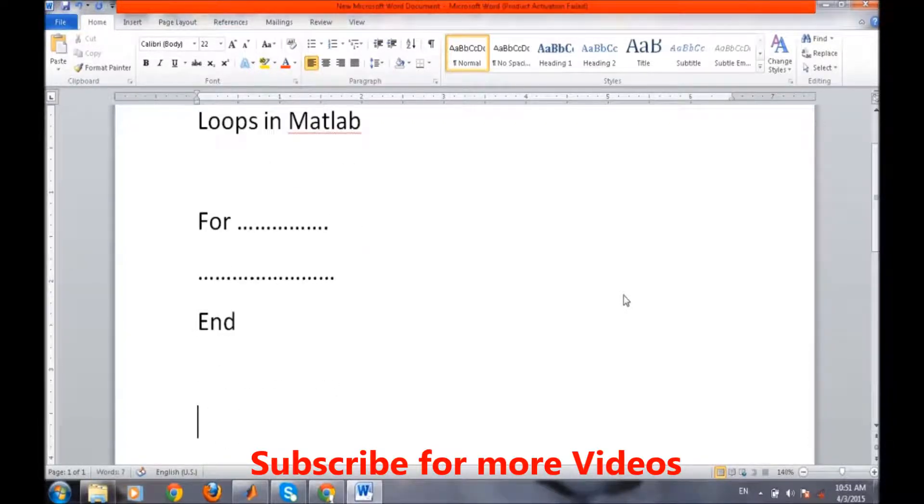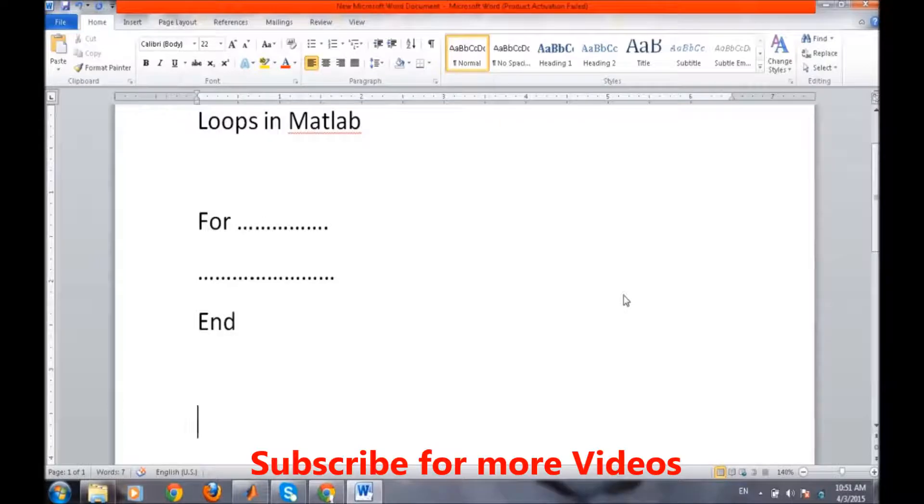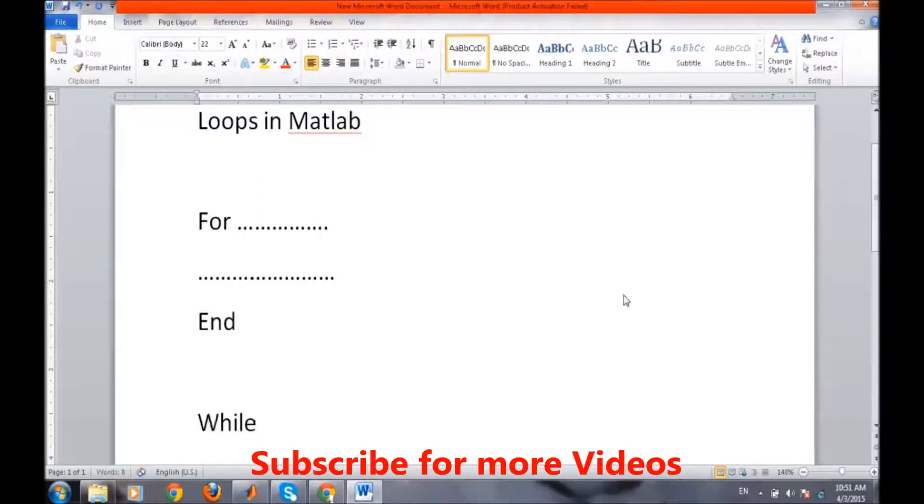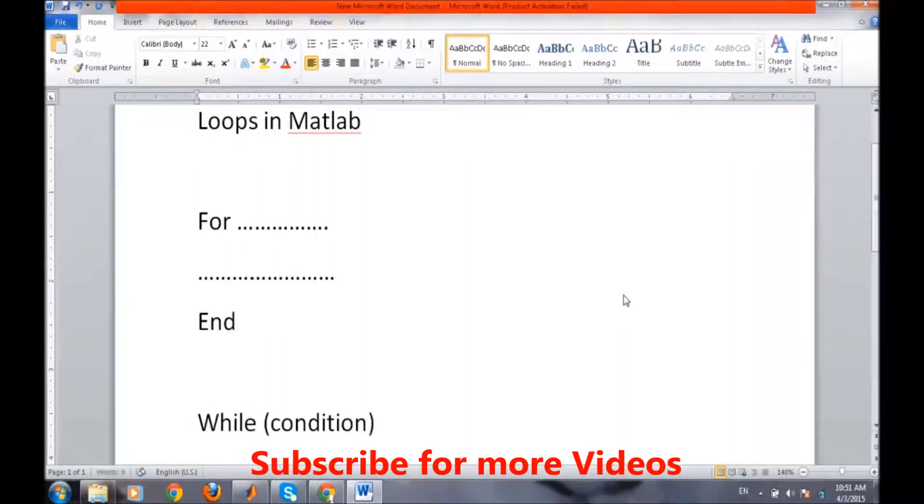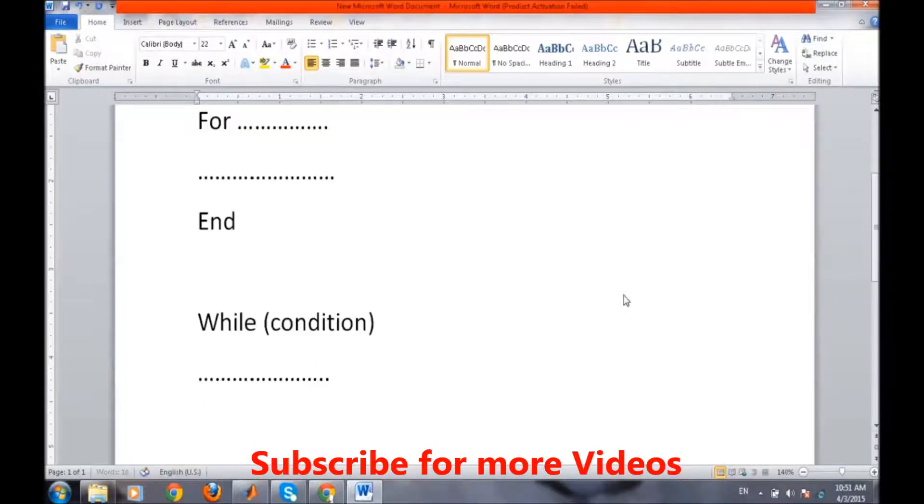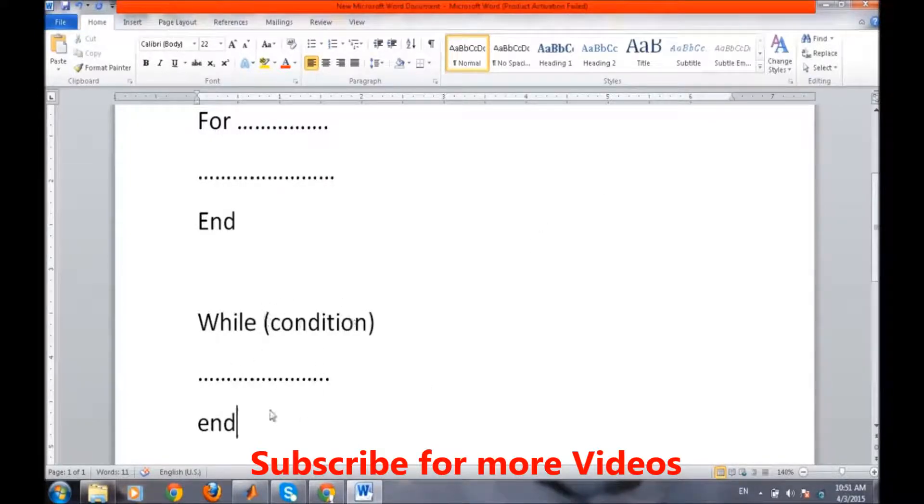Another loop available in MATLAB is while loop, and while loop runs until a particular condition is true. The syntax for while loop is while, then condition on which this while loop will execute and the line of statements and at the end, end. So these statements will run continuously until this condition is false.